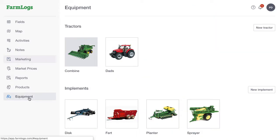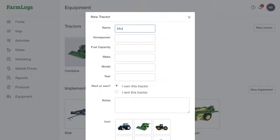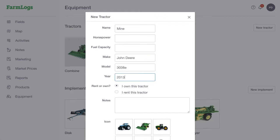In the menu, click Equipment. Click New Tractor or New Implement. Add a name and any other necessary details, including an image if you'd like. When you're done, click Save.